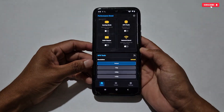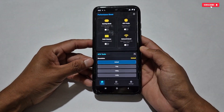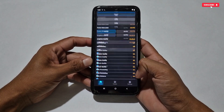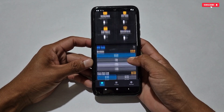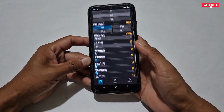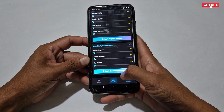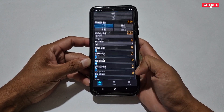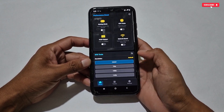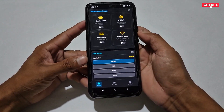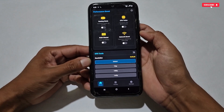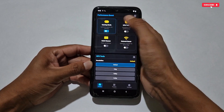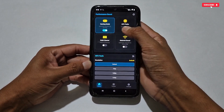This is the interface of the game booster — it is loaded with lots of gaming tweaks and features. Let's apply the tweaks one by one. Our first tweak is Performance Boost, where you can activate Gaming Mode, CPU Turbo, RAM Cleaner, and Network Boost tweaks.